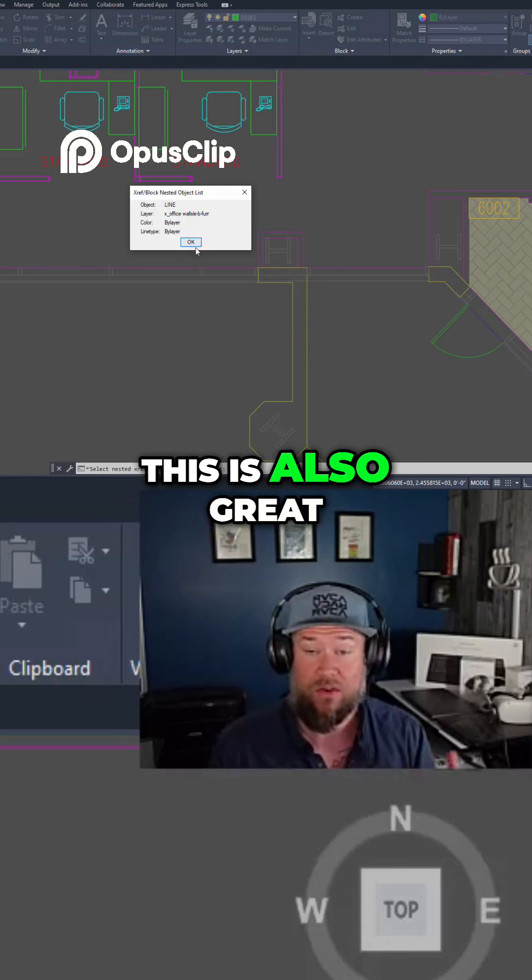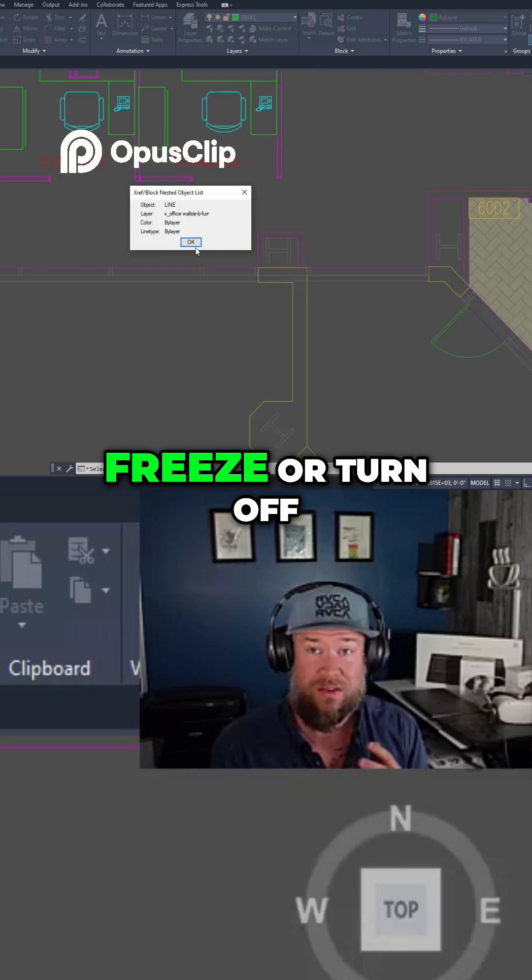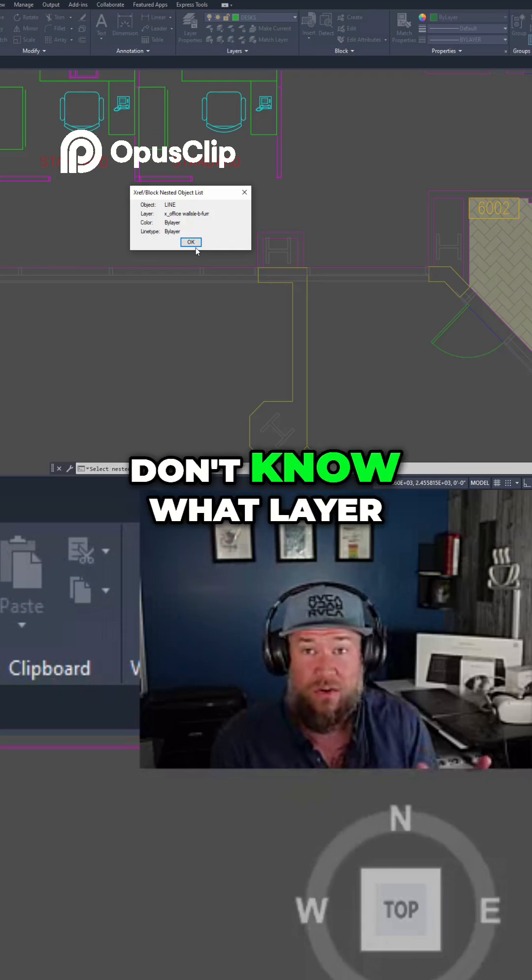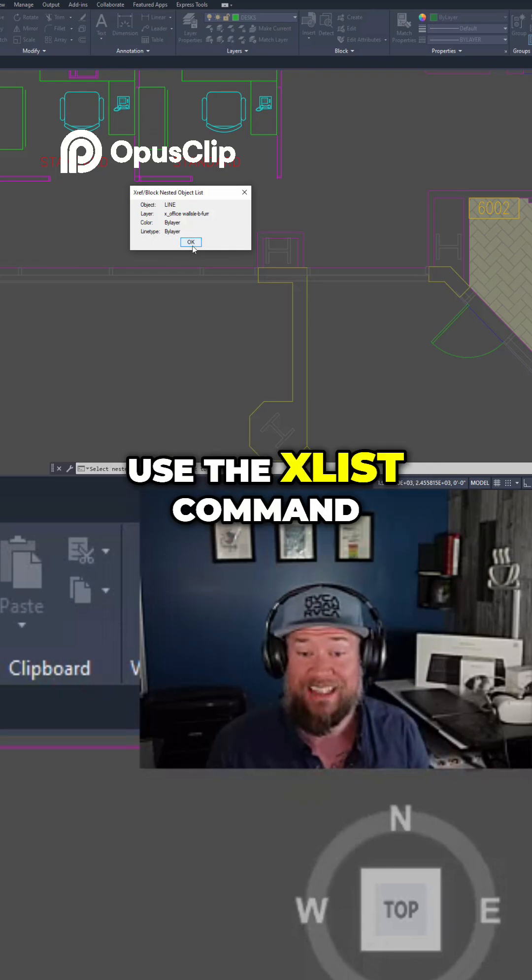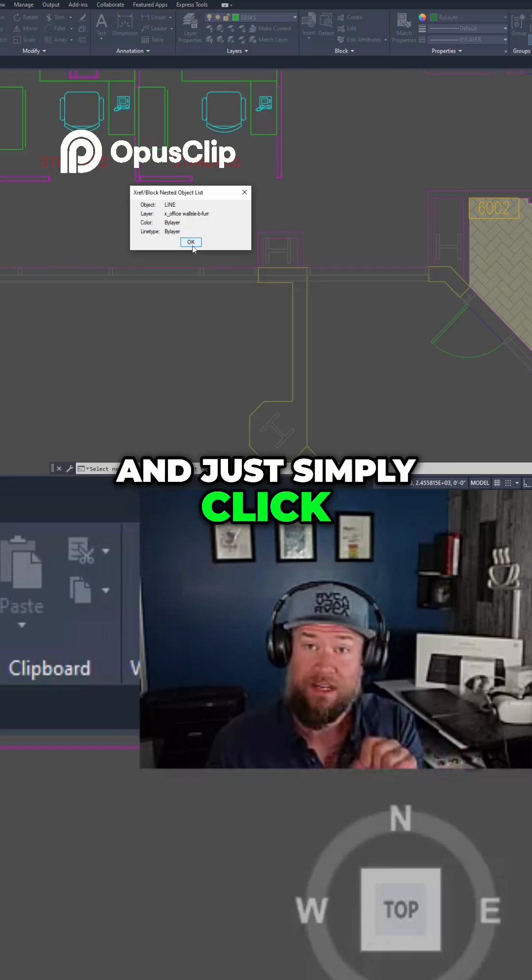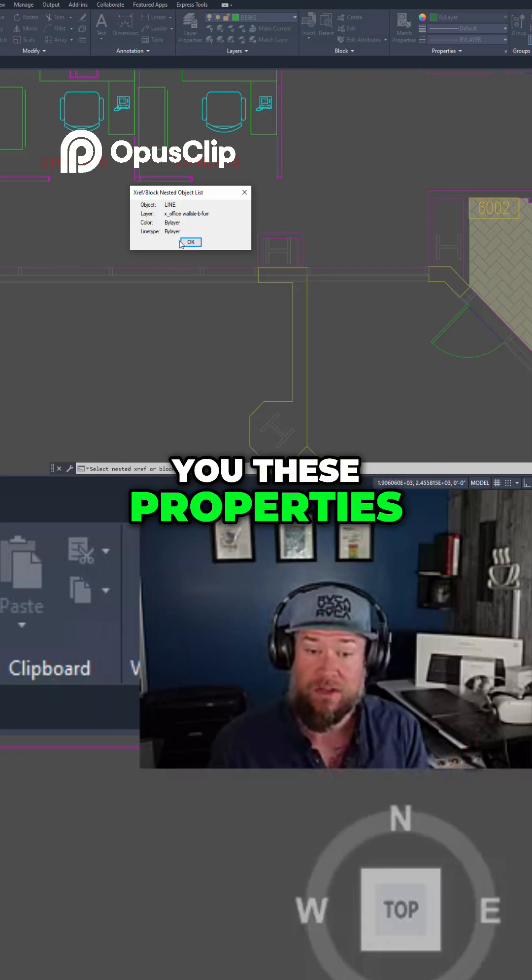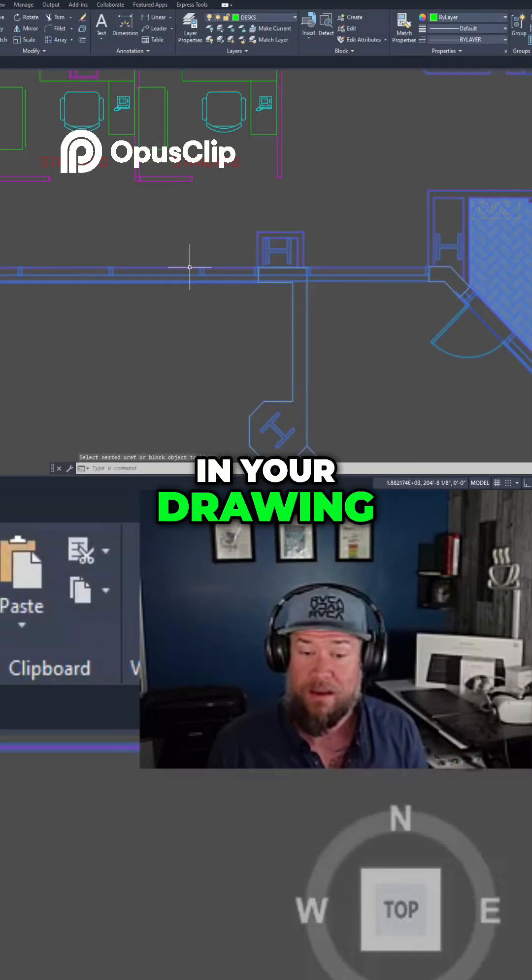This is also great if you want to freeze or turn off specific layers and you don't know what layer these objects are on. Use the xlist command and just simply click on the object and it's going to give you these properties even if they're not in your drawing.